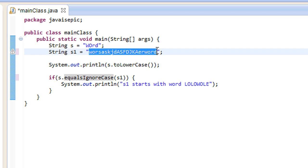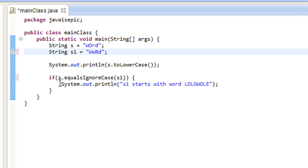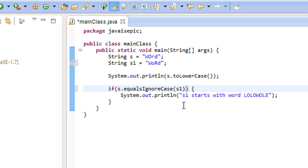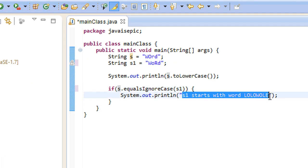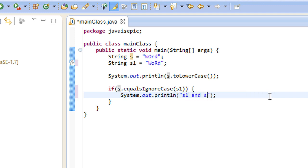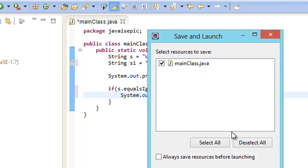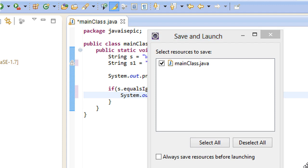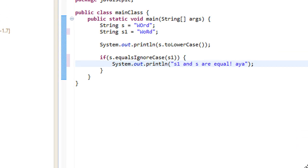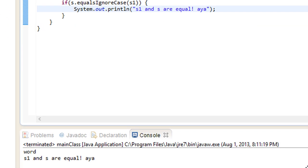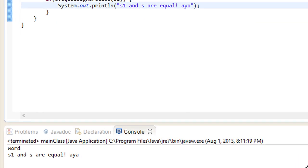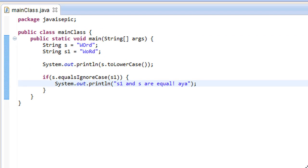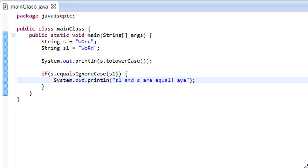And, if we actually make an example that makes some sense, like this example, we will see that this executes correctly. And, let's change this println to s1 and s are equal. Yay. Yay. Or, ayah. Whatever you want. So, if we run the program, we will get a very nice display here. s1 and s are equal. Ayah. Yeah. Alright.